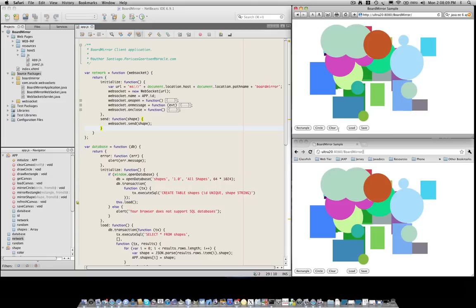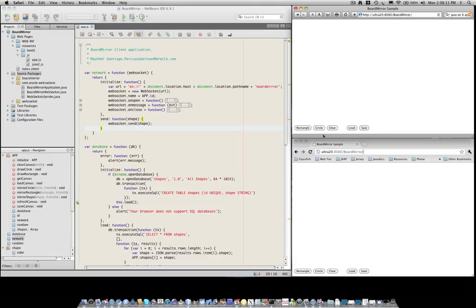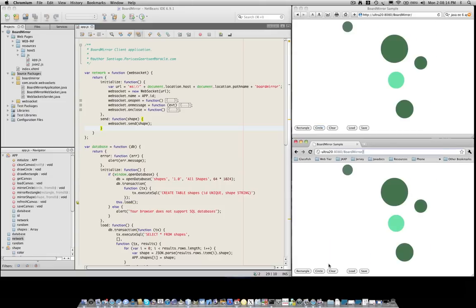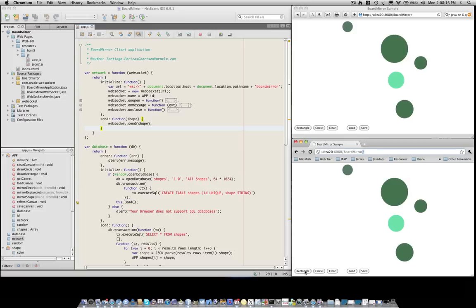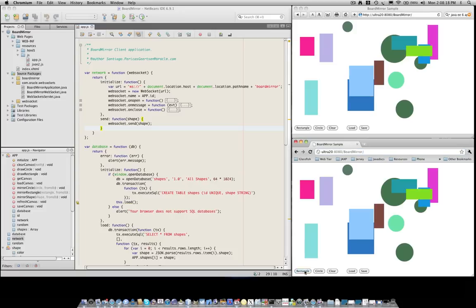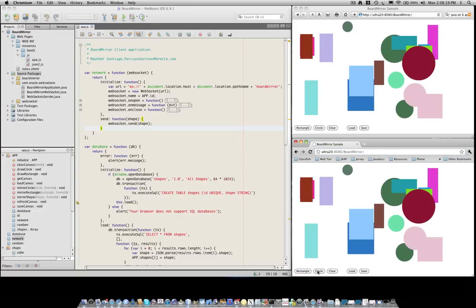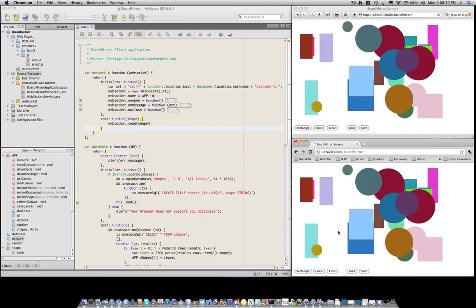We can also clear the canvas and start all over again. We can do that from the bottom window as well. We can add some rectangles and some more circles. And this simply shows the ability of WebSockets to have an always-on connection where we can send any type of data with very low latency.